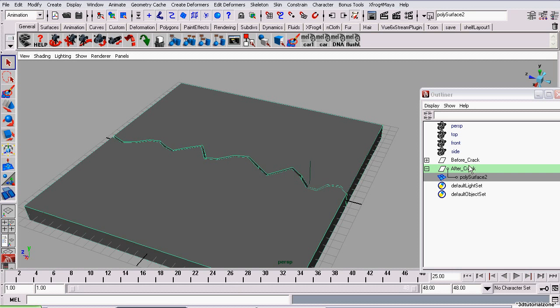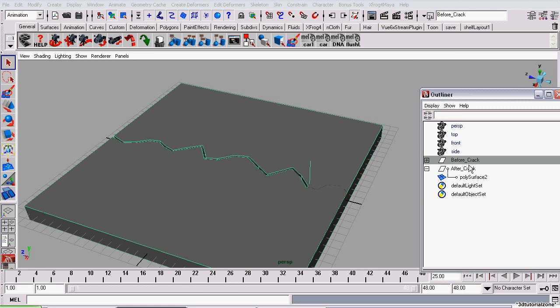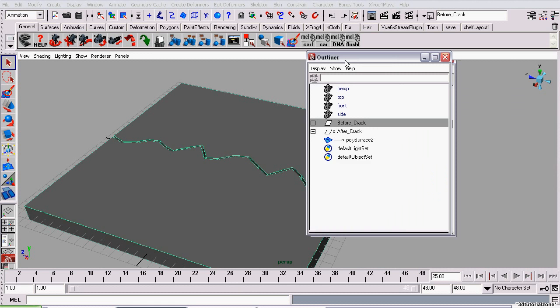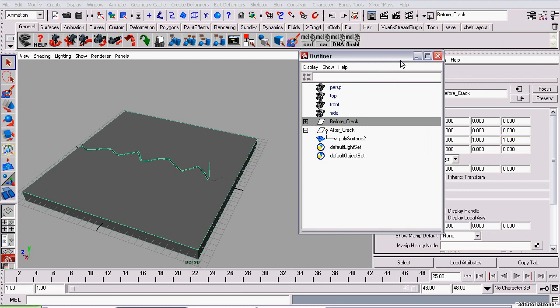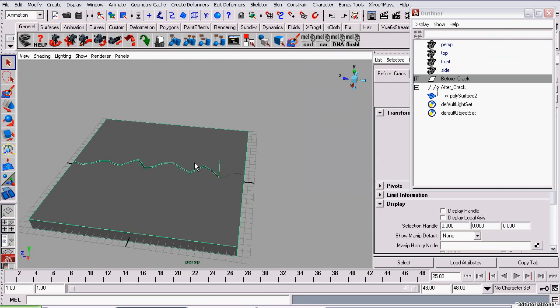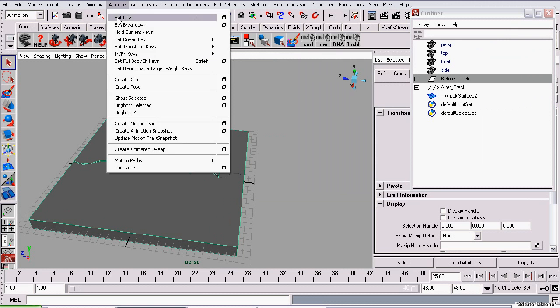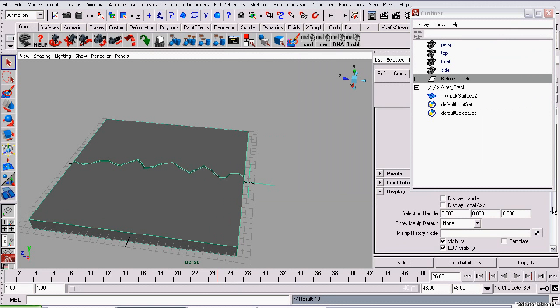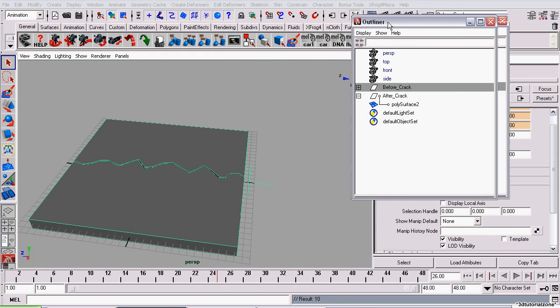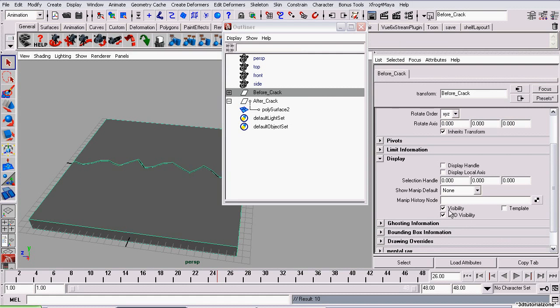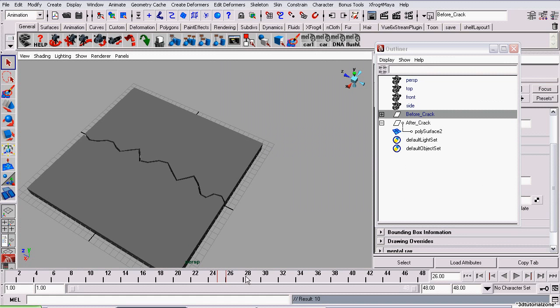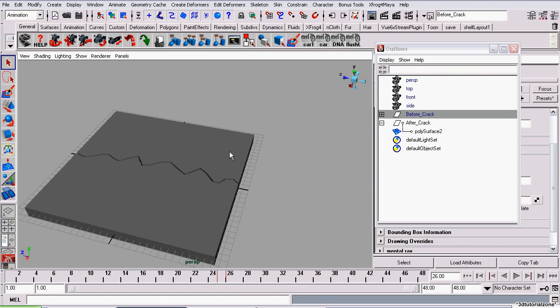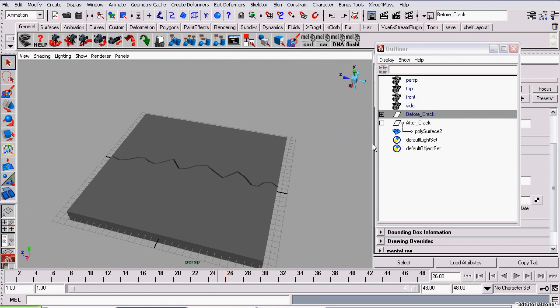So, I'm selecting the before crack group. Not the geometry underneath it, just the before crack group. And I'm opening the attributes editor. Now, I'm setting a key. And on frame 26, I'm going down to display in the attributes editor and unchecking visibility. And I'm setting another key. So, I've just animated that object's visibility. So, it disappears on frame 26.